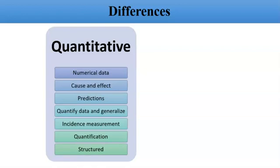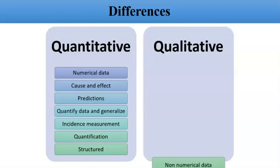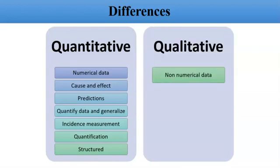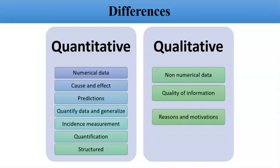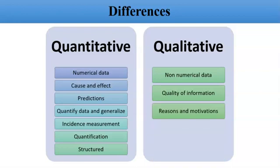Qualitative approach requires no numerical data. It is about quality of information—what information you have, what you will collect for your research. It directs towards the reasons that something is happening.